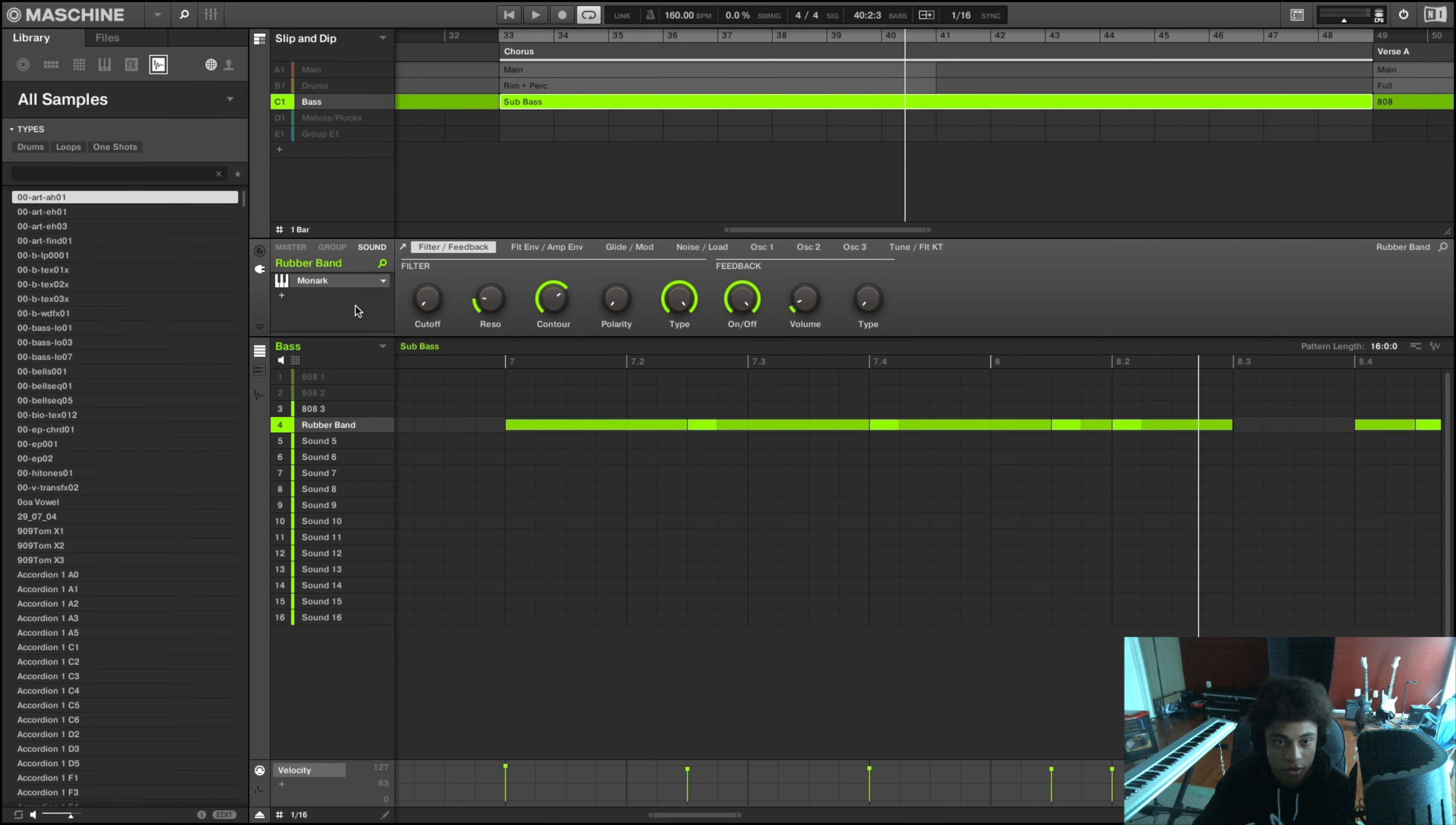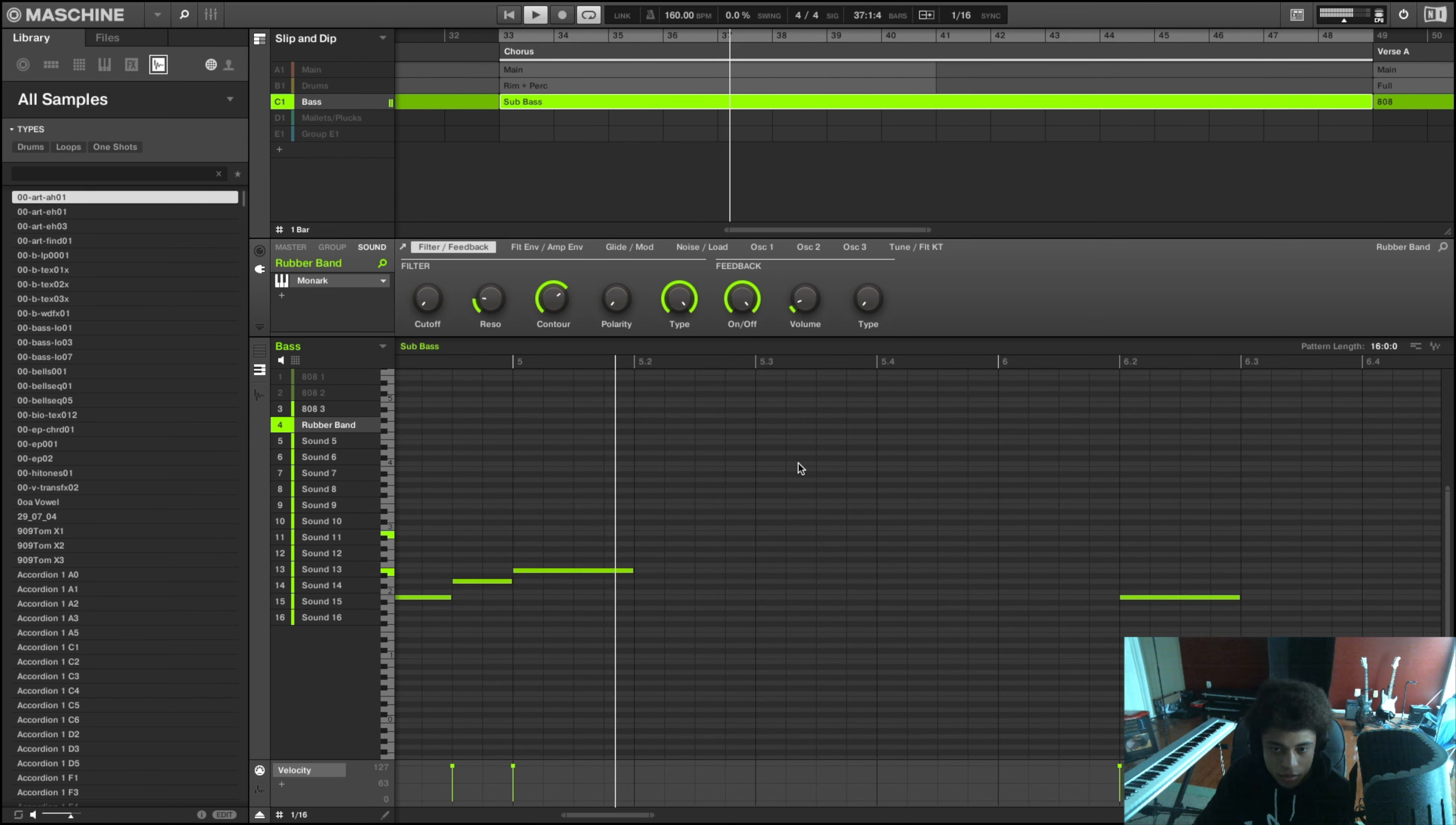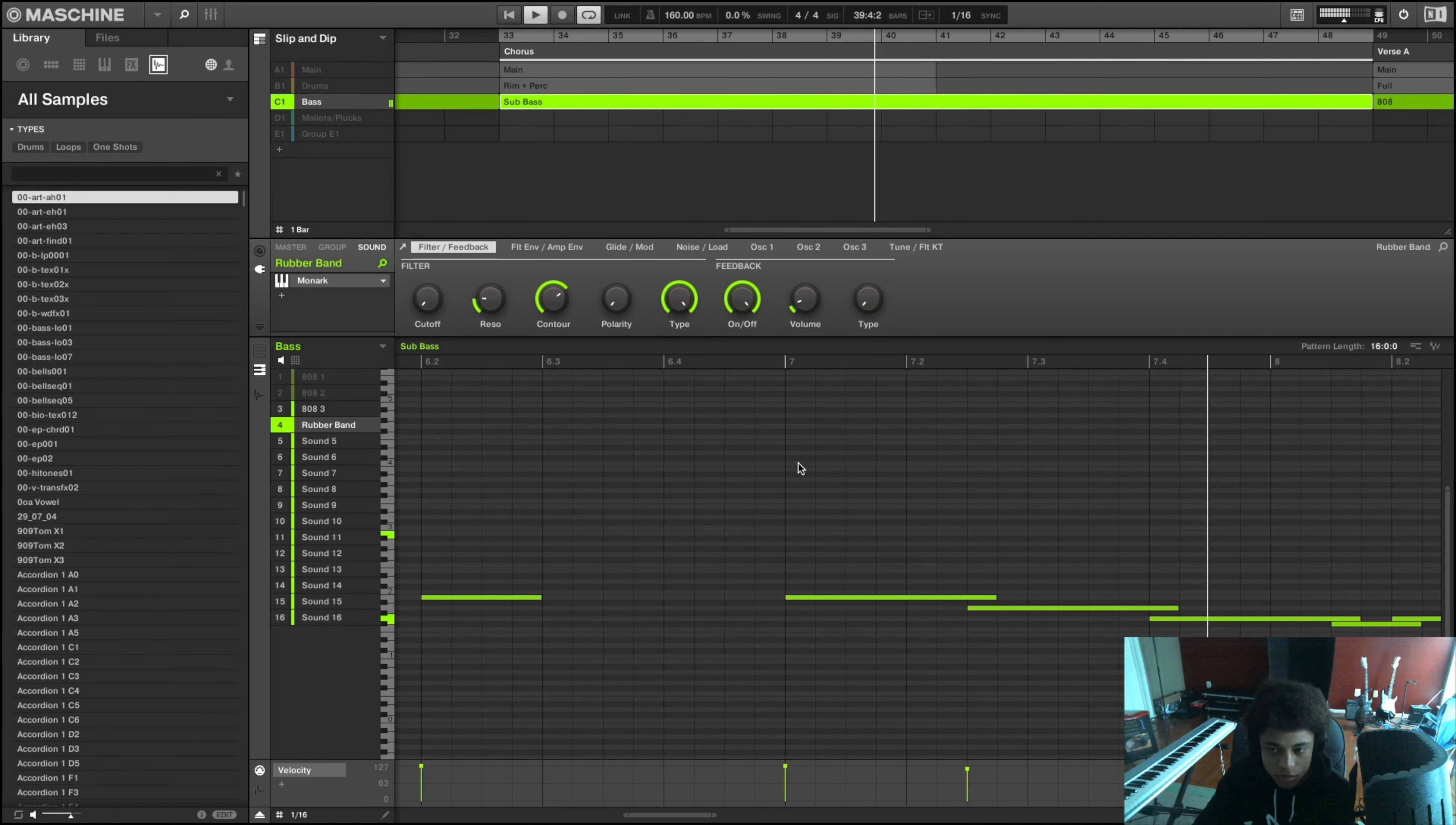And a change of the pattern there too. So rather than it just being the same 808 the entire time, I just used a sub bass I got out of Monarch, which I use a lot in my music. And instead of having it just ringing out the entire time like the 808, I had a sustain for a couple bars and then it just stopped.